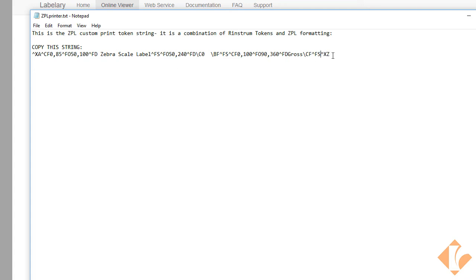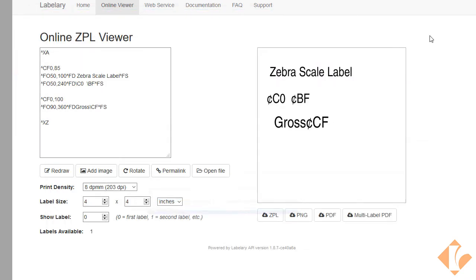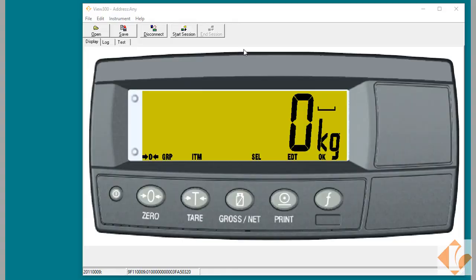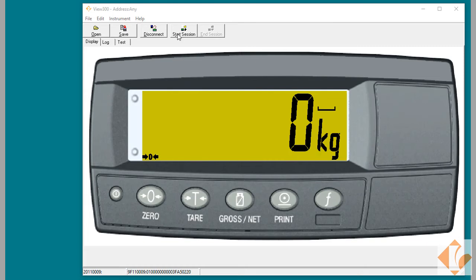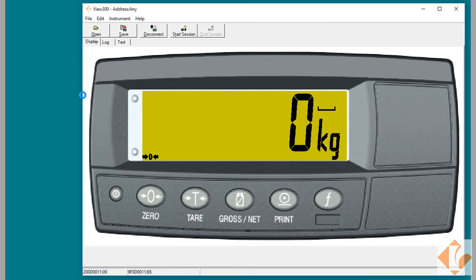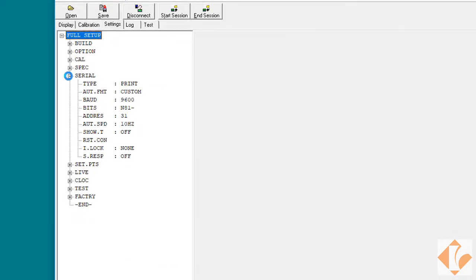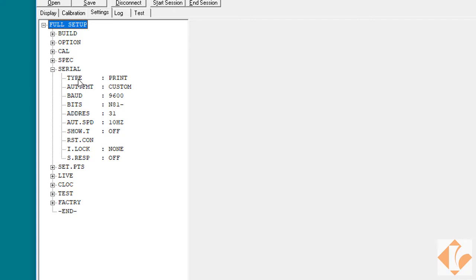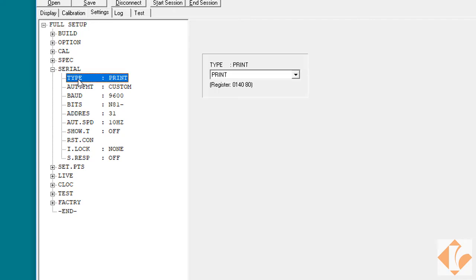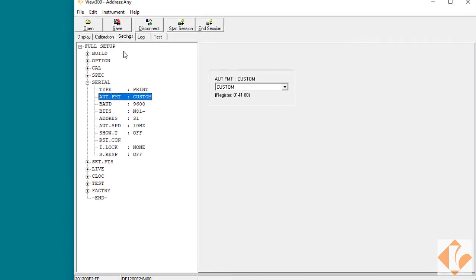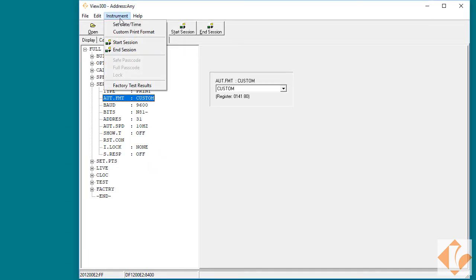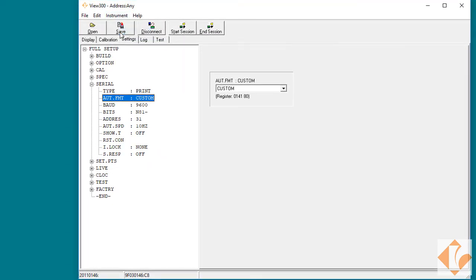So now that we have our long string, we can highlight it, copy, and then we'd want to open the Vue 300 tool. Once we have the connection made to the X320, we'd want to go into Start Session and select Full Setup. Once there, we can verify the serial settings. We want to make sure it's set for Print and for Custom.